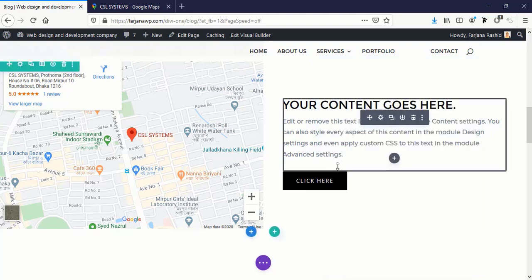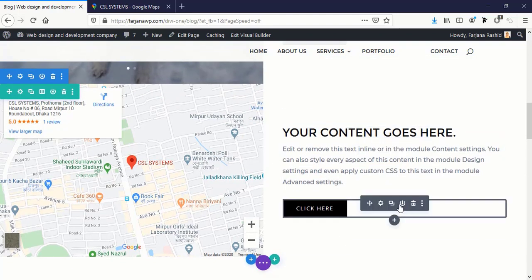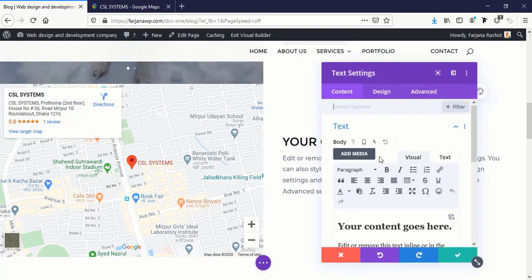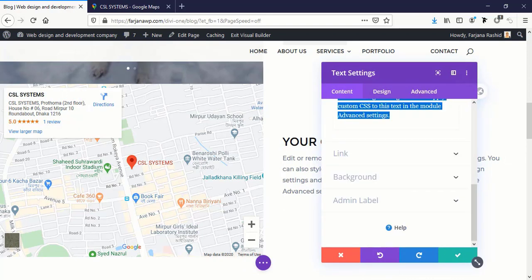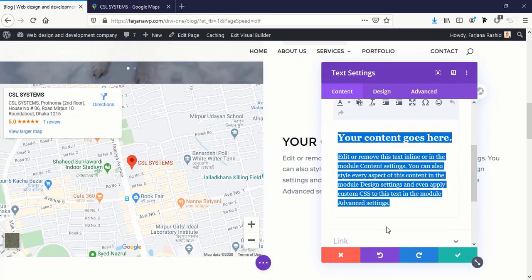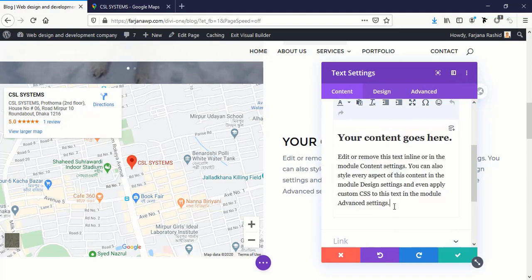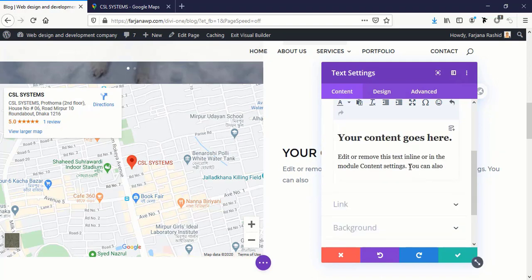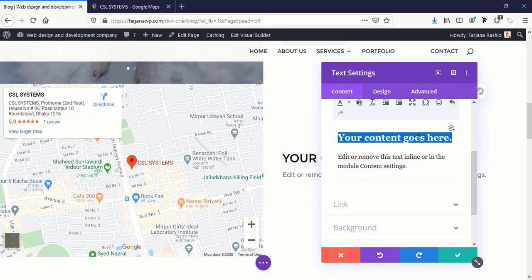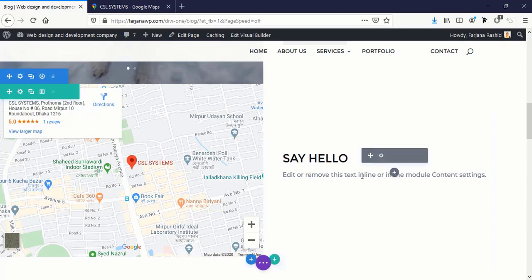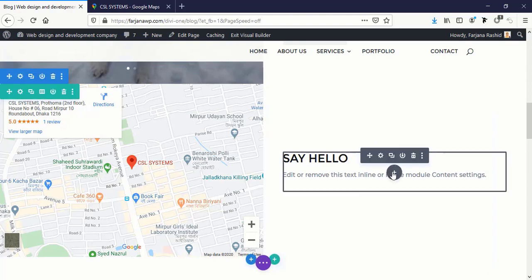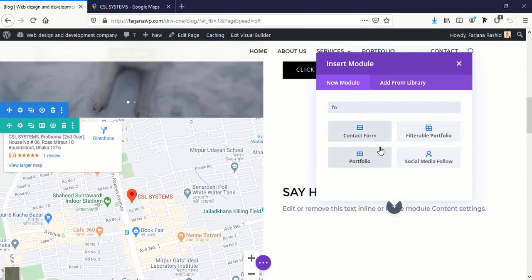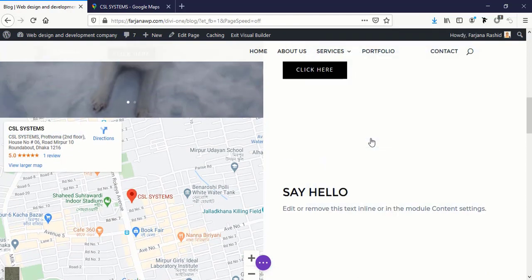And on the right side here we can use a contact form. Here we can just add some text. And here we can type 'Say Hello', and under this we can take a form, contact form, and this is the form.